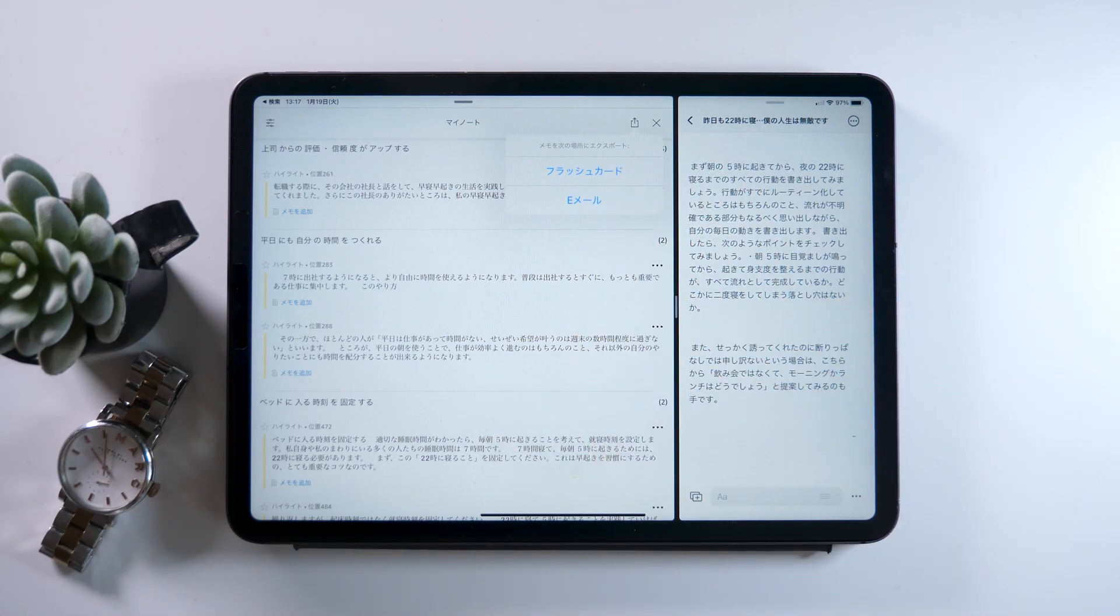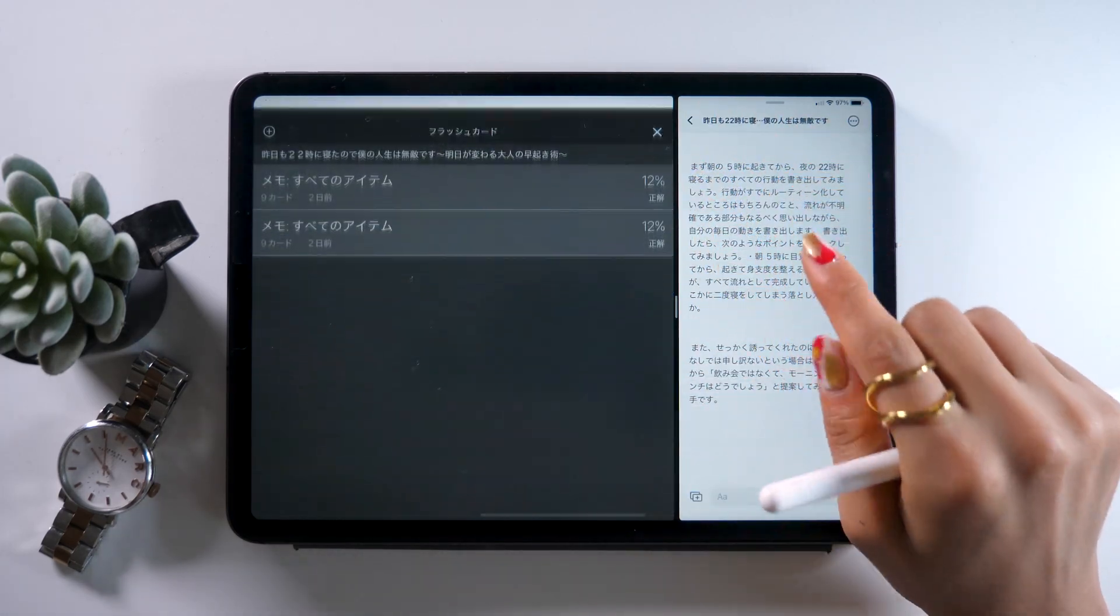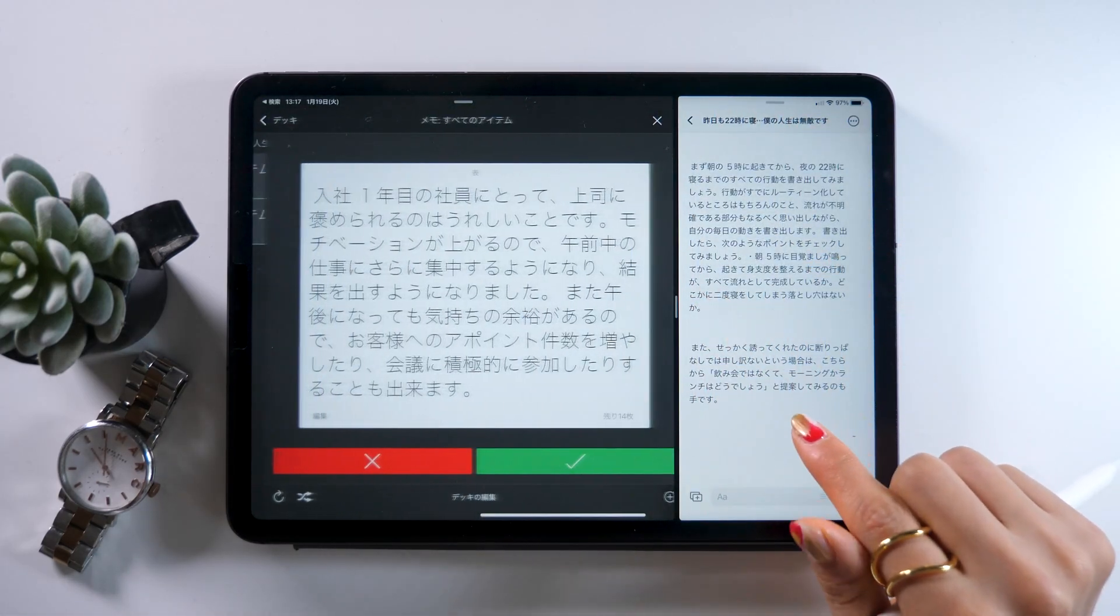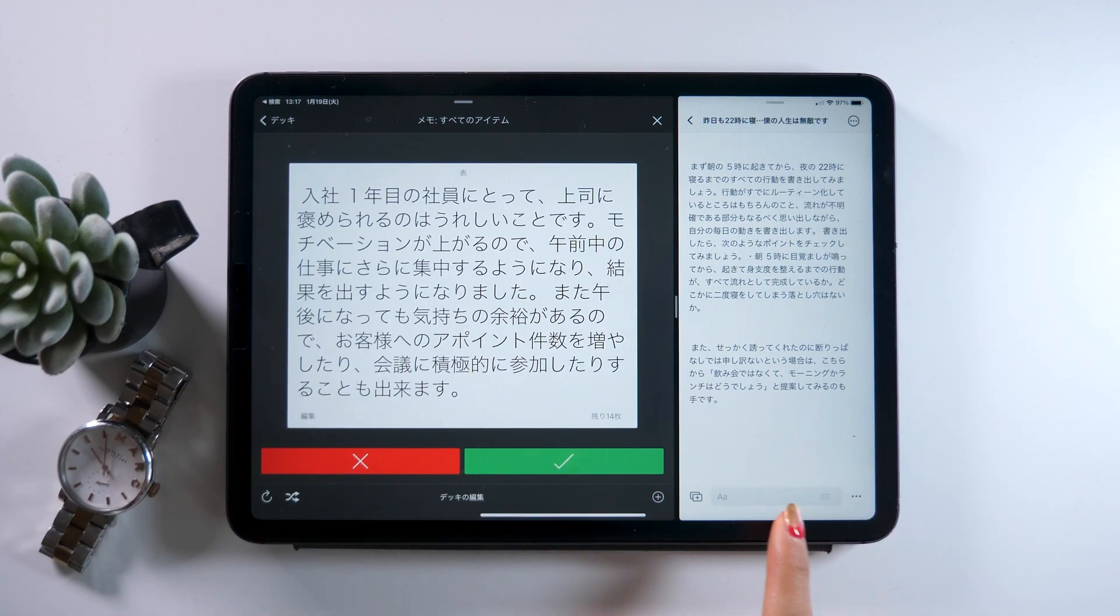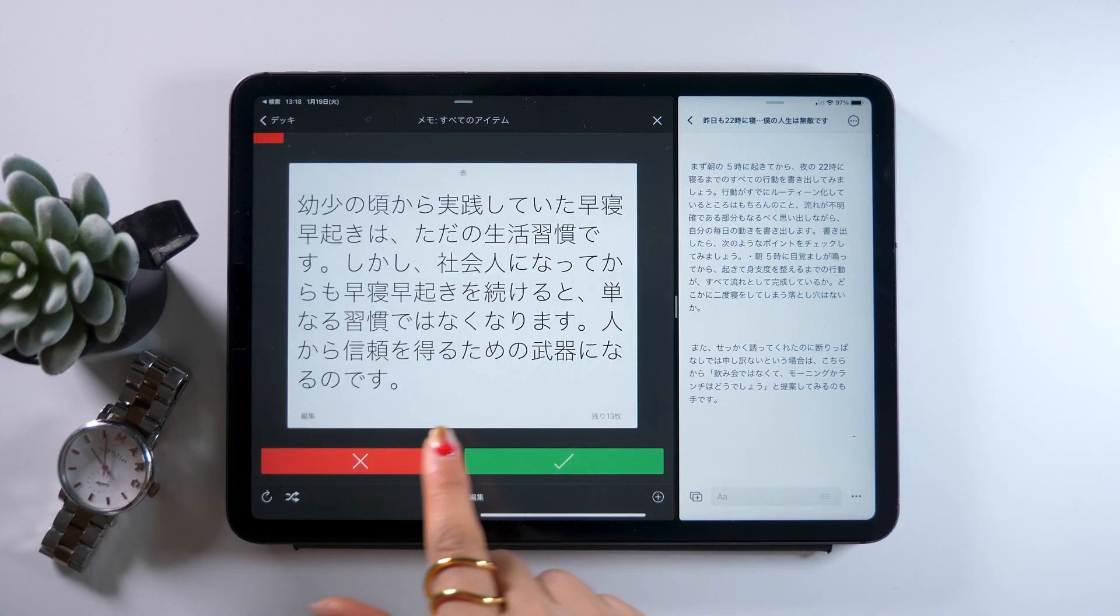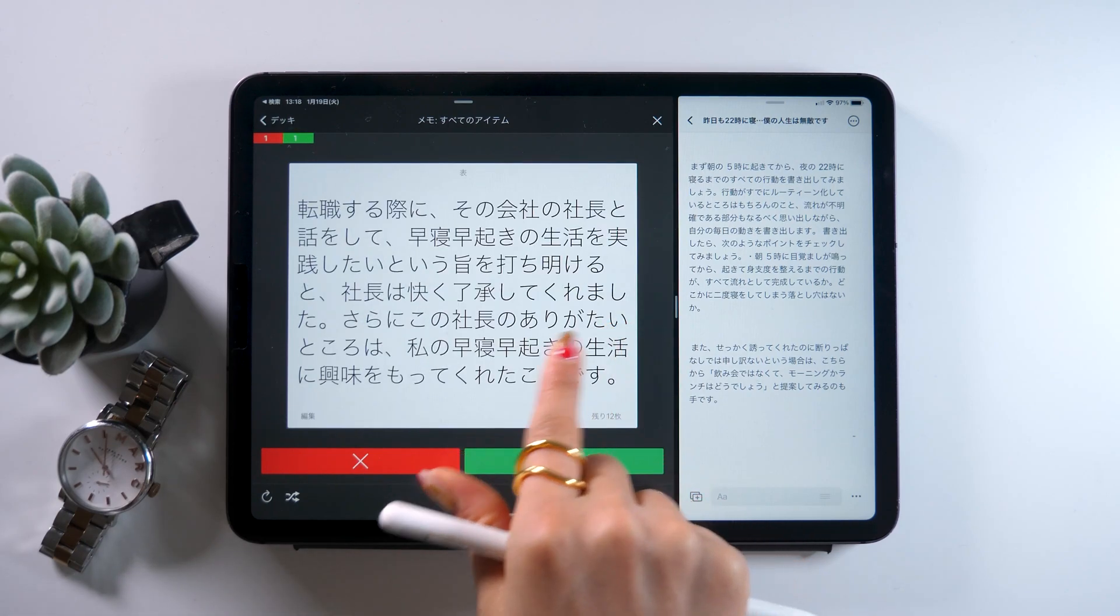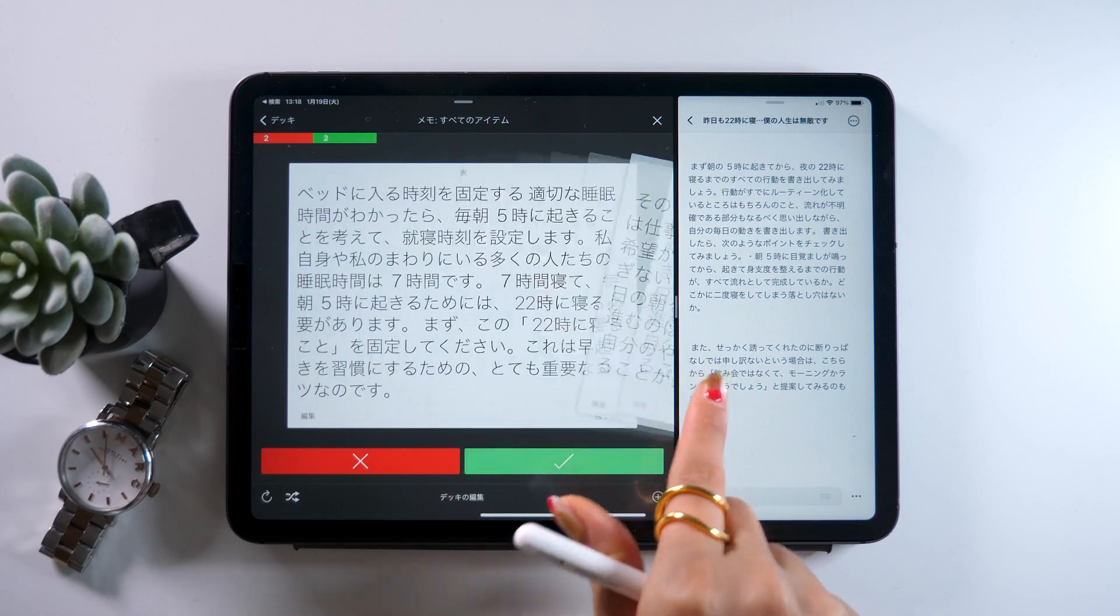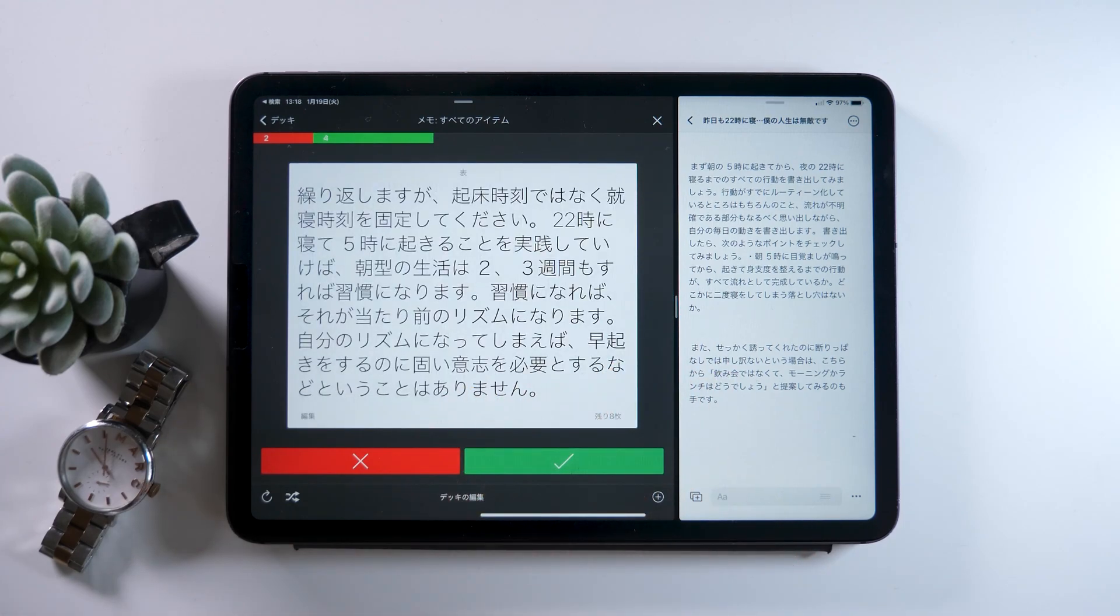And now you have these flashcards and email options, so choose flashcards. This should show you this popup, so save it. This way we now have this feature called flashcards in Kindle, but they're basically flashcards you can use for studying. So as you memorize what's on the card, you could just keep swiping right like this.